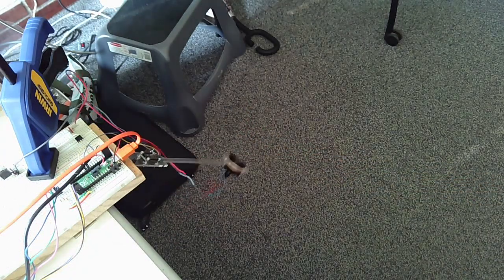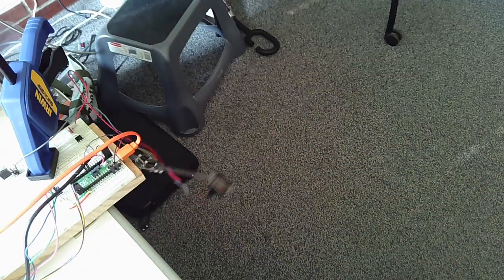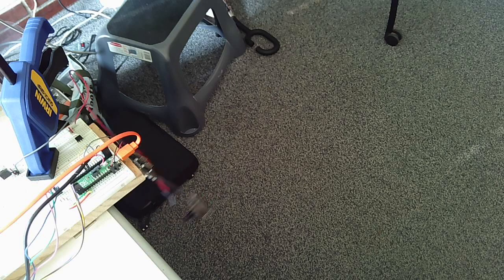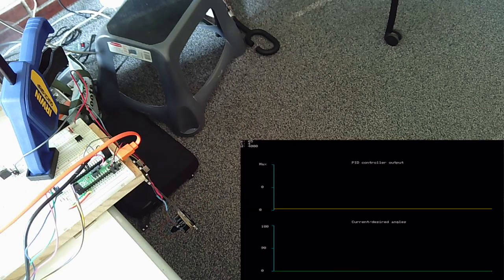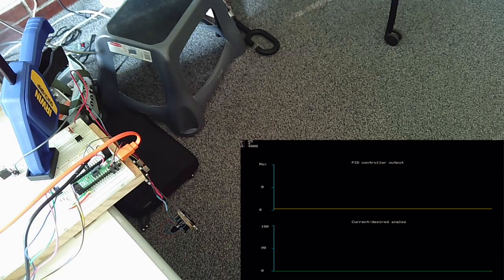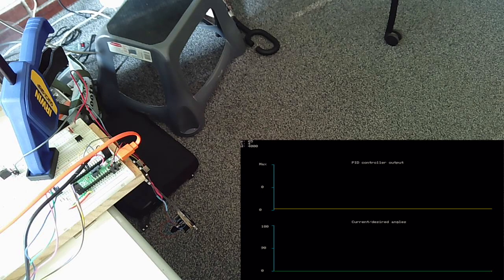So let me fire this up. Through a command line interface, I can command this arm to a desired angle. So for instance, I'll command it to 90 degrees.